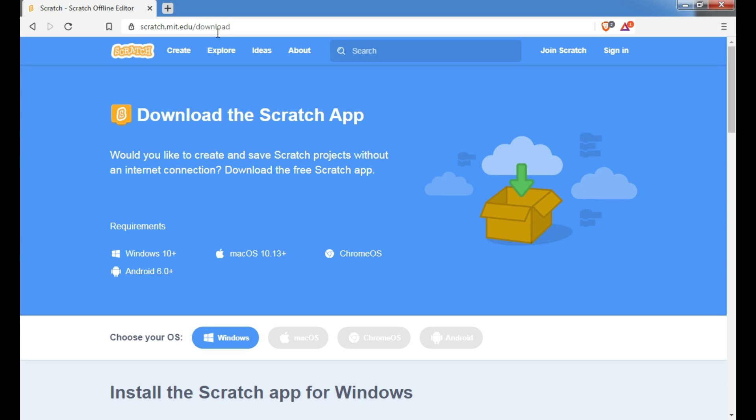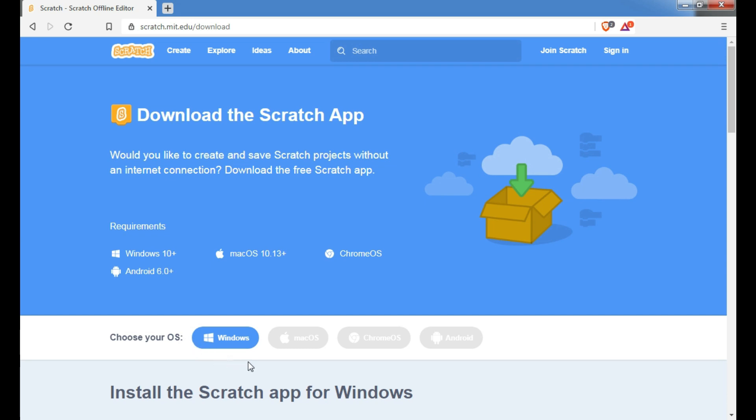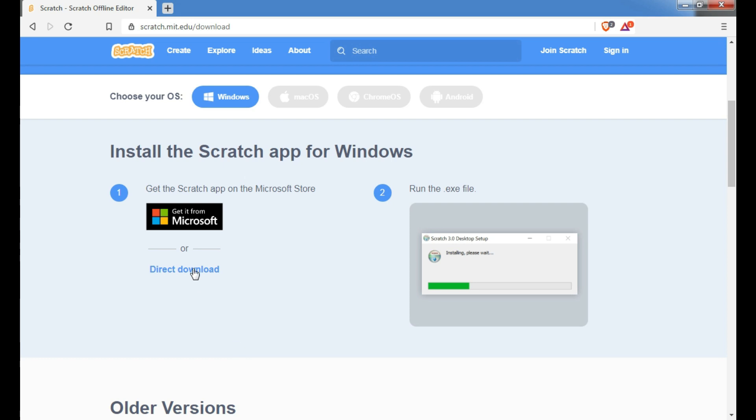On visiting this link, you will get this page open in your screen. Here, this page will automatically identify your operating system. Here, my operating system is Windows. So here, it identified my operating system. And it will give you a downloadable link.